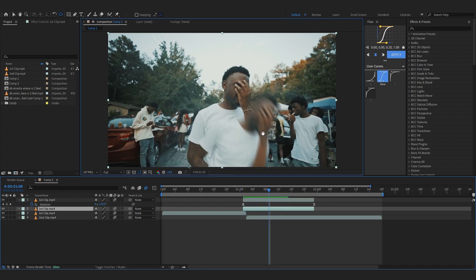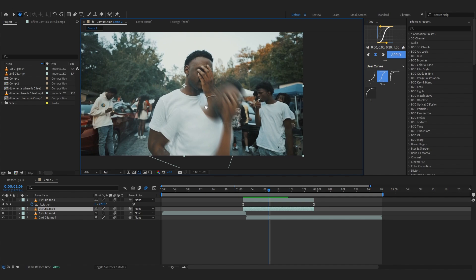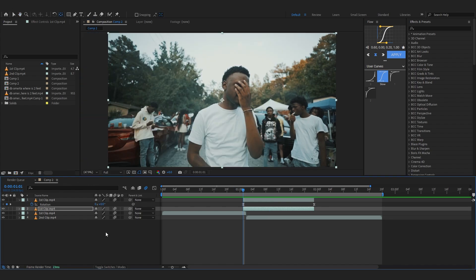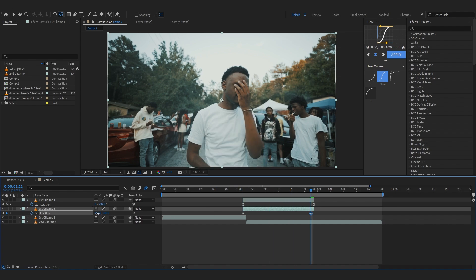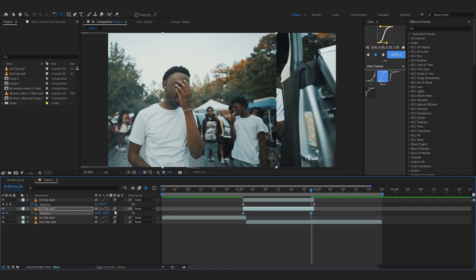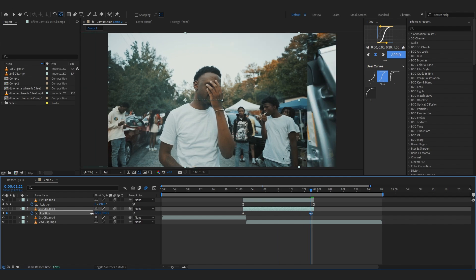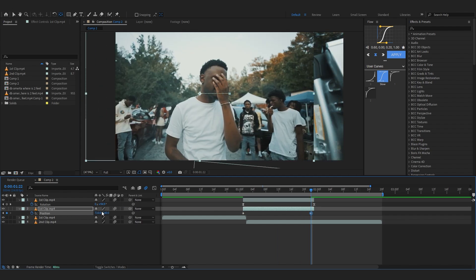Now we're going to animate the background and make sure the motion blur is turned on for all of your layers so it has some motion blur as it goes, makes it really smooth. Selecting my background freeze frame, you can hit P on keyboard to bring up the position, hit the stopwatch button there too.